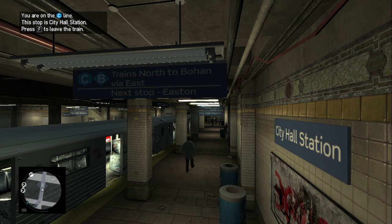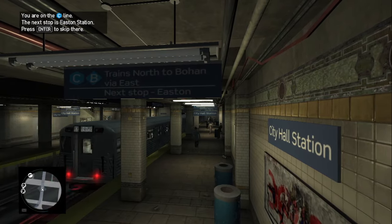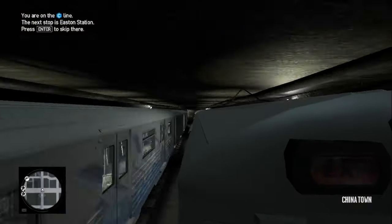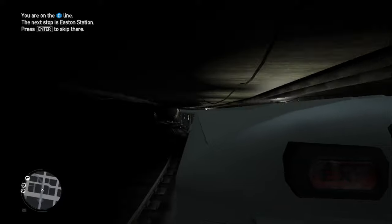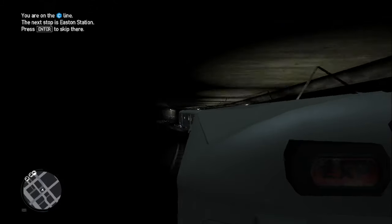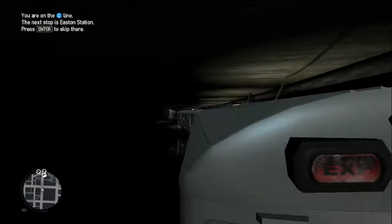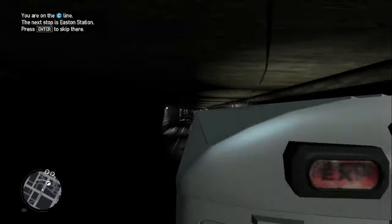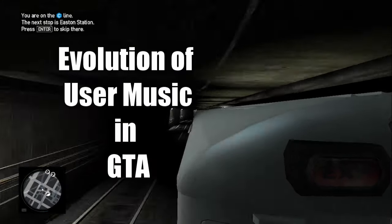What's even better is that we are given the opportunity to add our own songs into the GTA games, therefore creating our own soundtrack and expanding on the already amazing soundtrack of the games. Today, we will look at the evolution of user music in GTA.